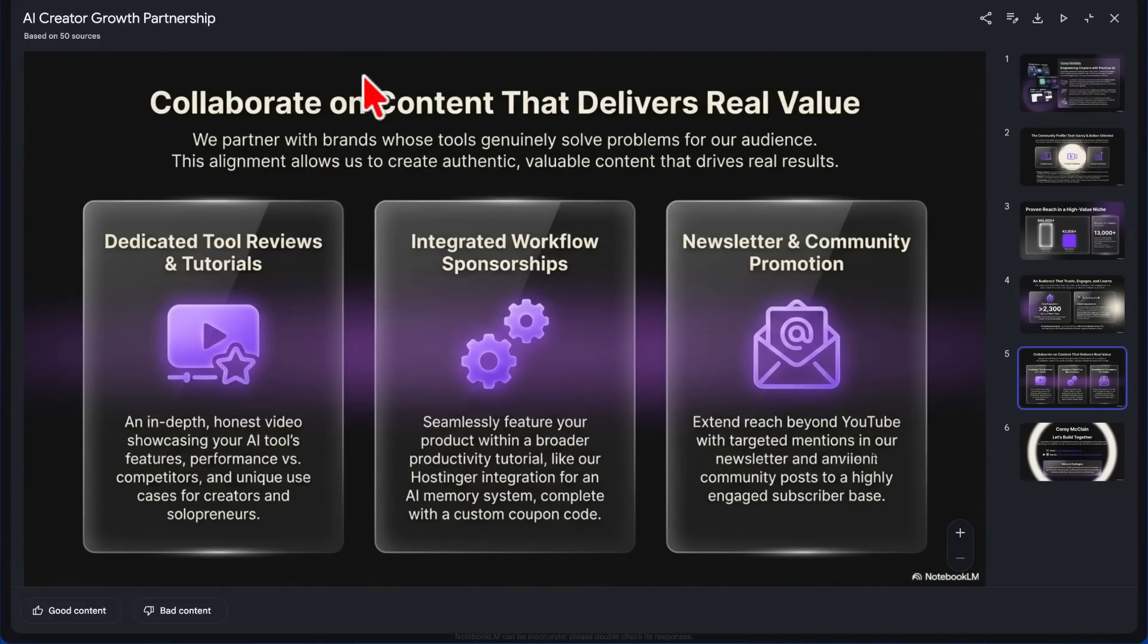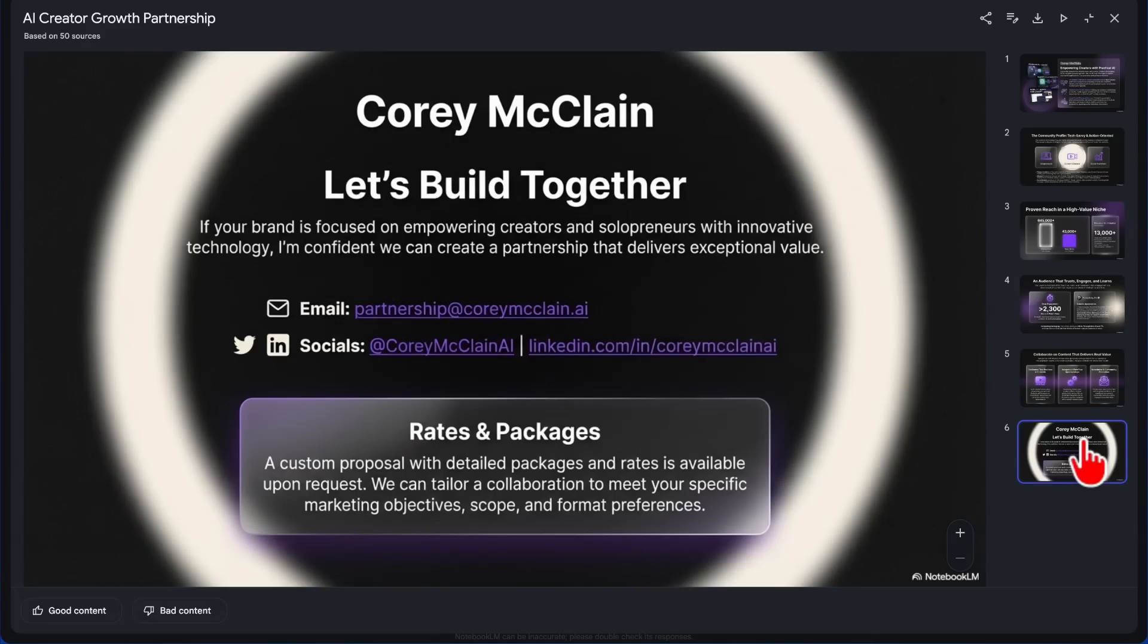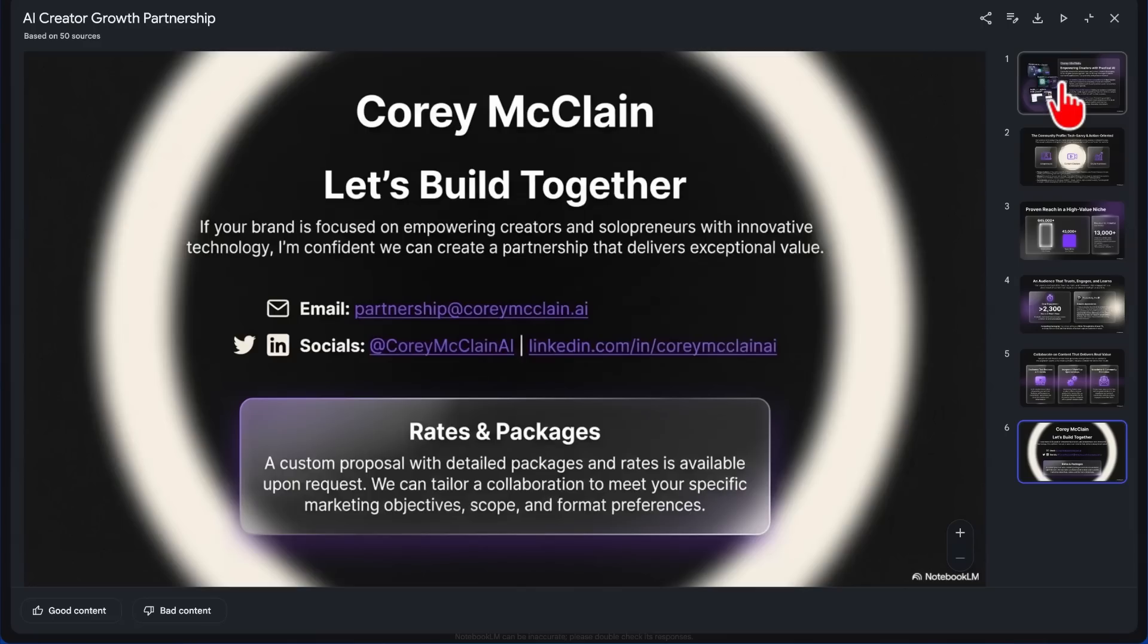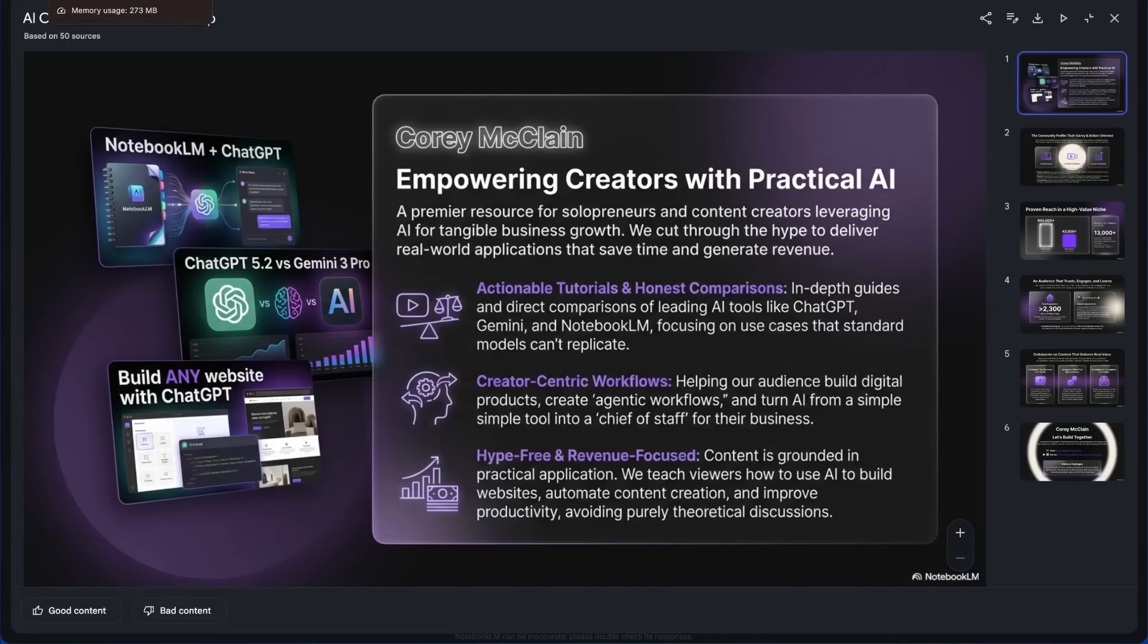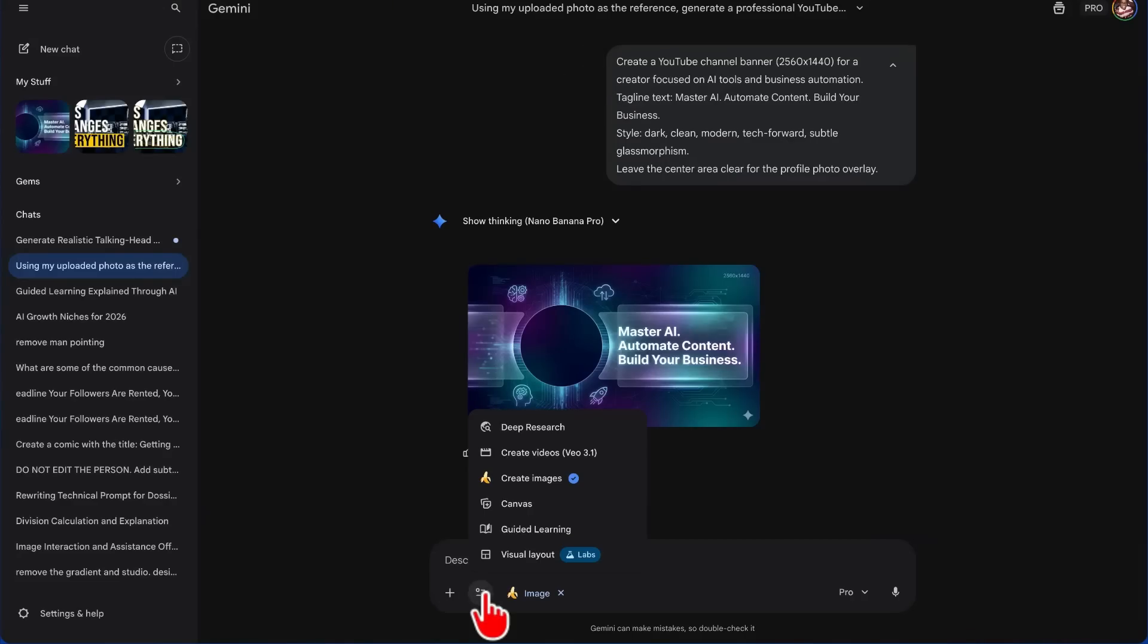Then we have Collaborate on Content that Delivers Real Value, and then we should have the contact here: partnership@corymcclain.ai. This is a half-decent media kit that it put together just from our channel. Obviously, you can tweak this and you can rewrite it as you want to using Canva or just regenerating the slides.